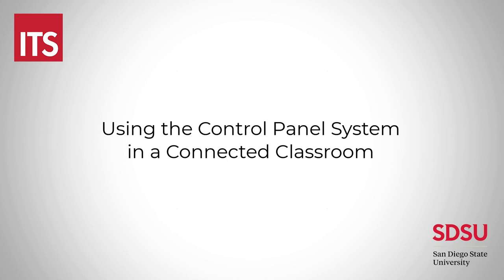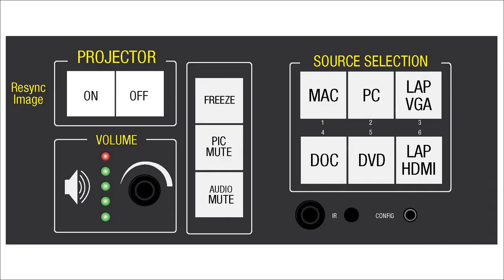This tutorial will show you how to use the control panel system in a connected classroom. At the control panel, turn on the projector or display, and then choose PC as your source.